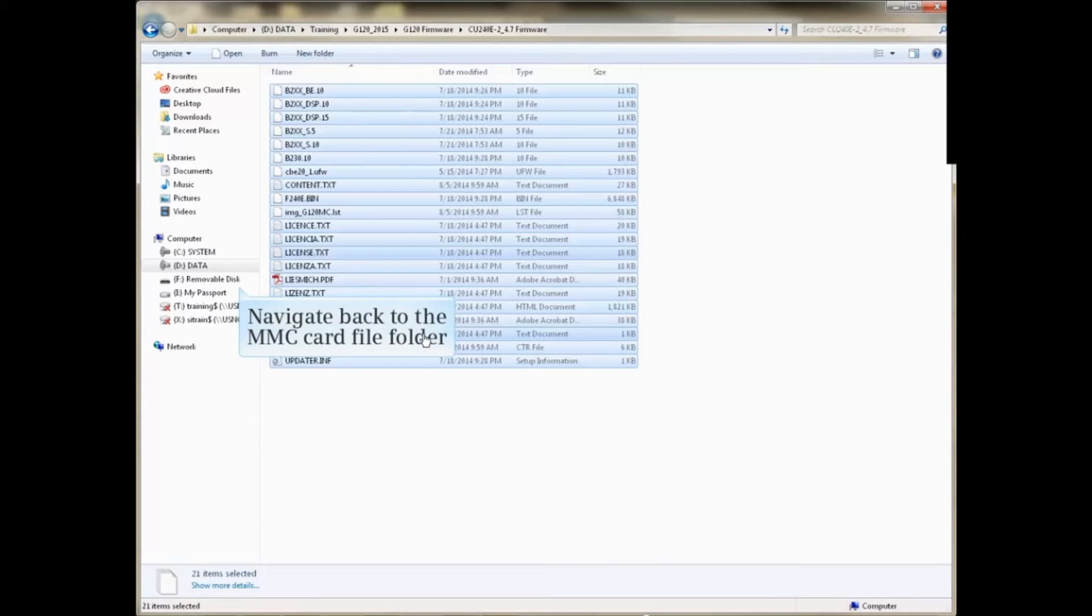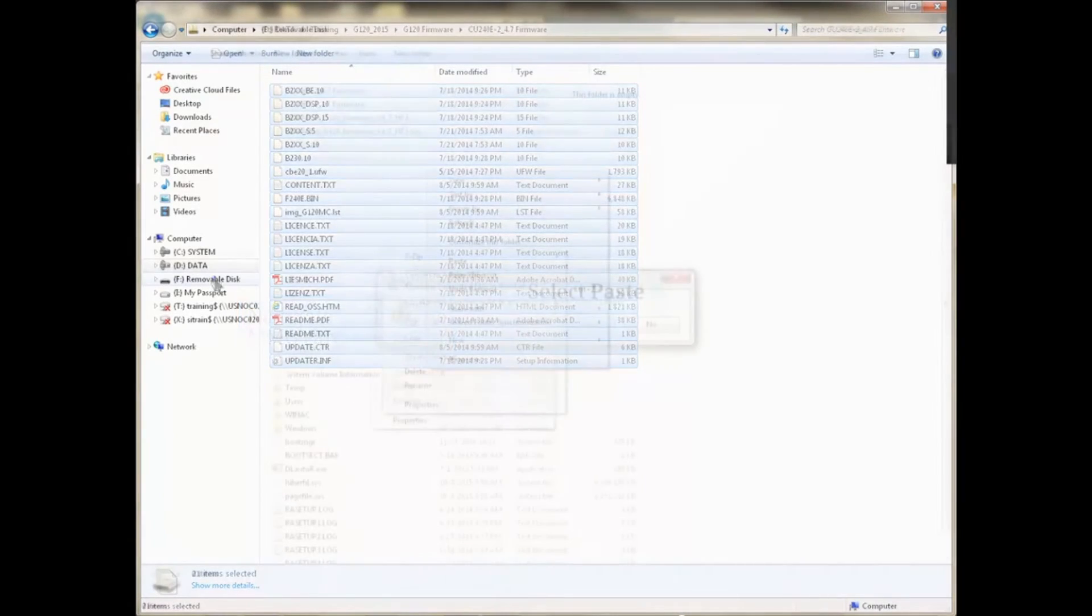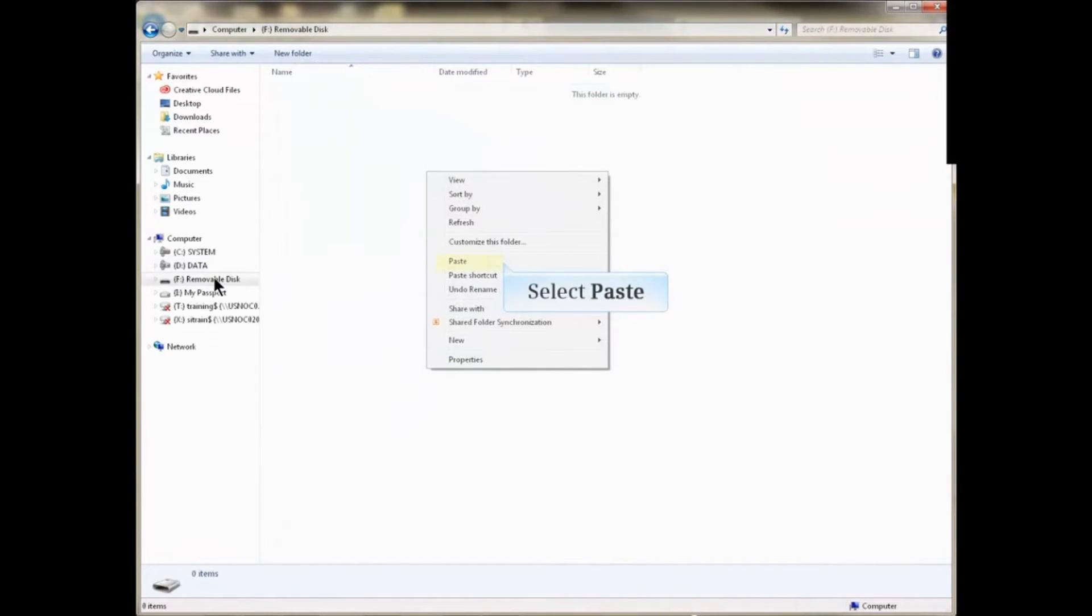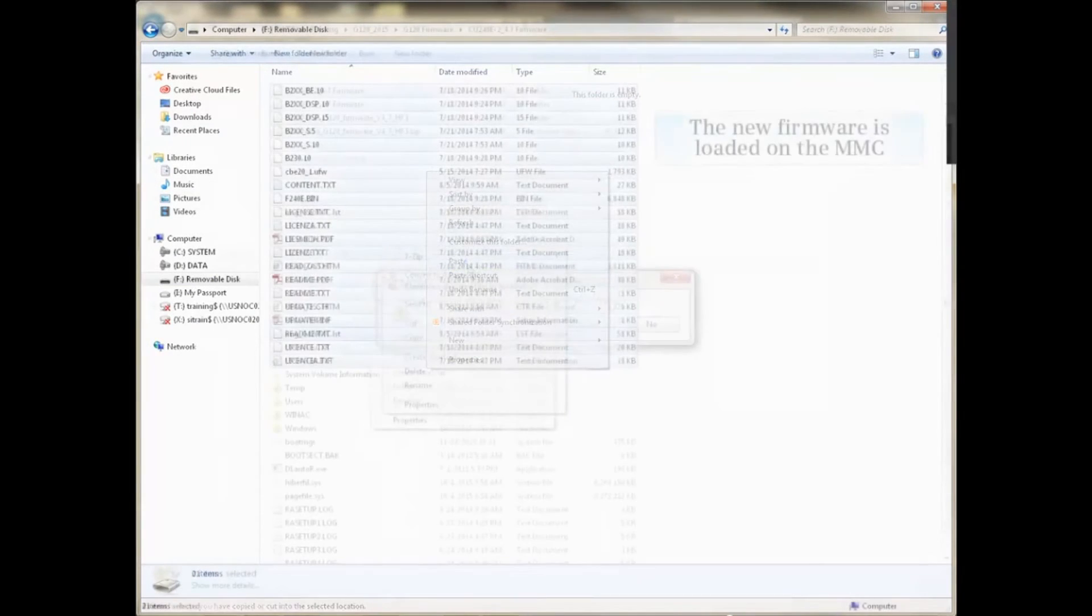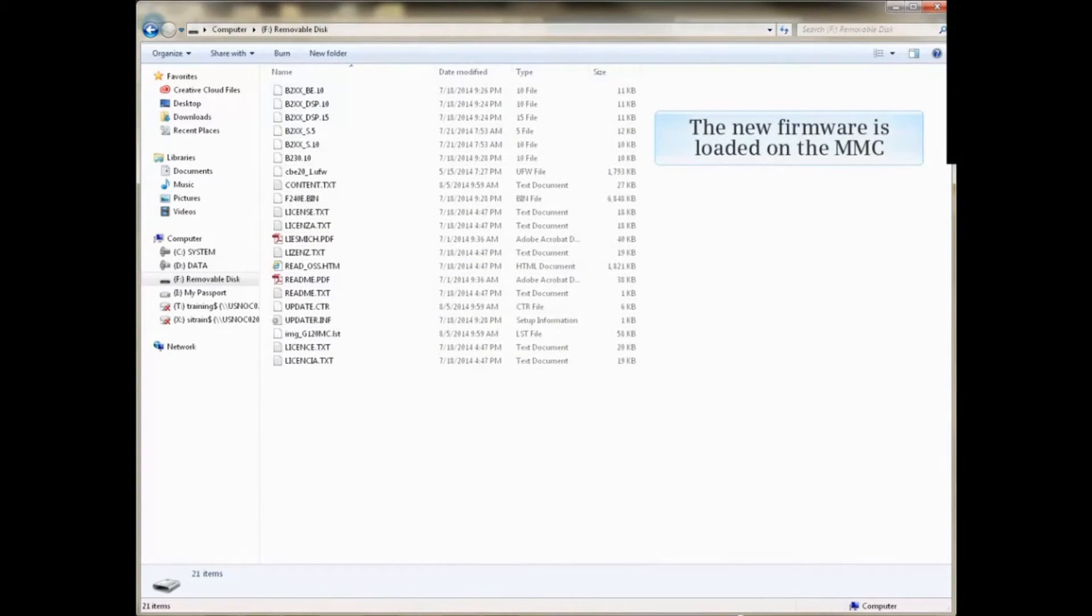Navigate back to the MMC card file folder and paste the files to the card. The new firmware is loaded on the MMC.